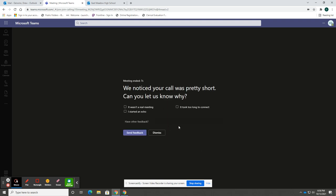And that does it for our tutorial on how to attend our virtual parent teacher conferences. We look forward to seeing you all on November 1st. If for any reason you need to cancel your appointment, please email your child's teacher and they will be able to cancel the appointment for you. Thank you.